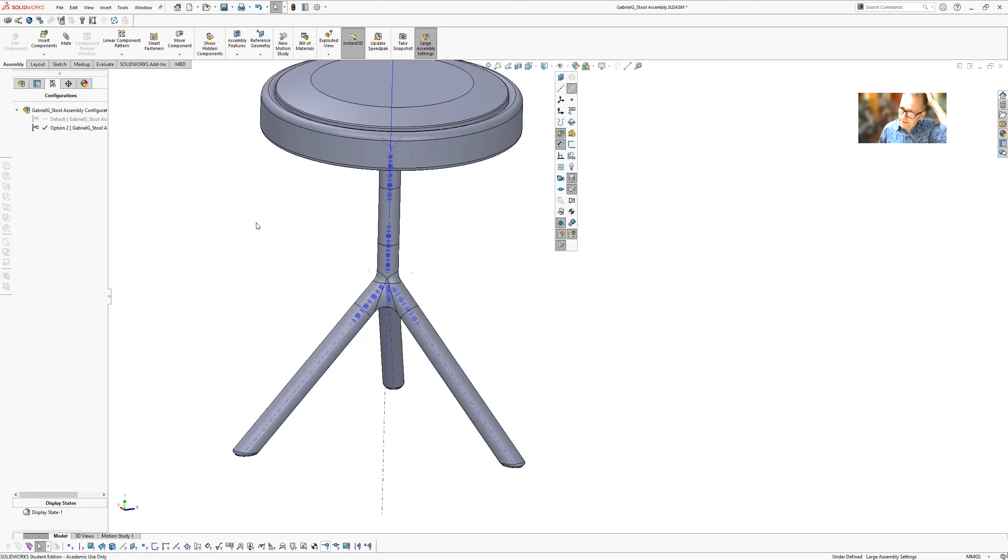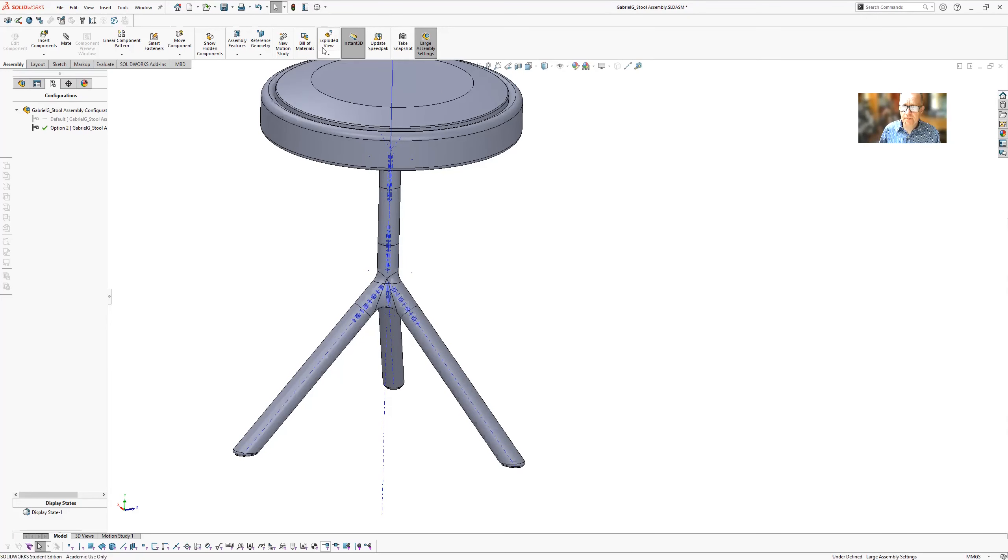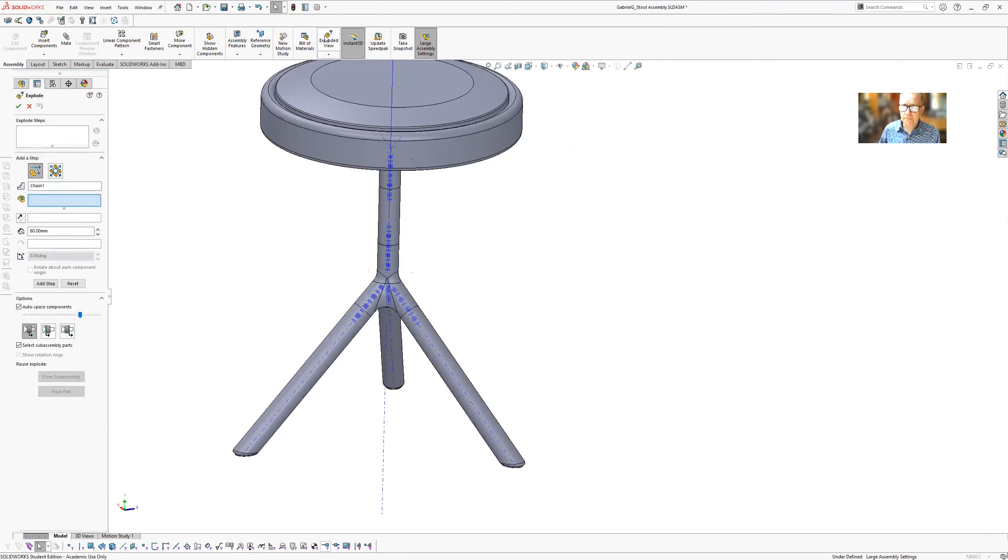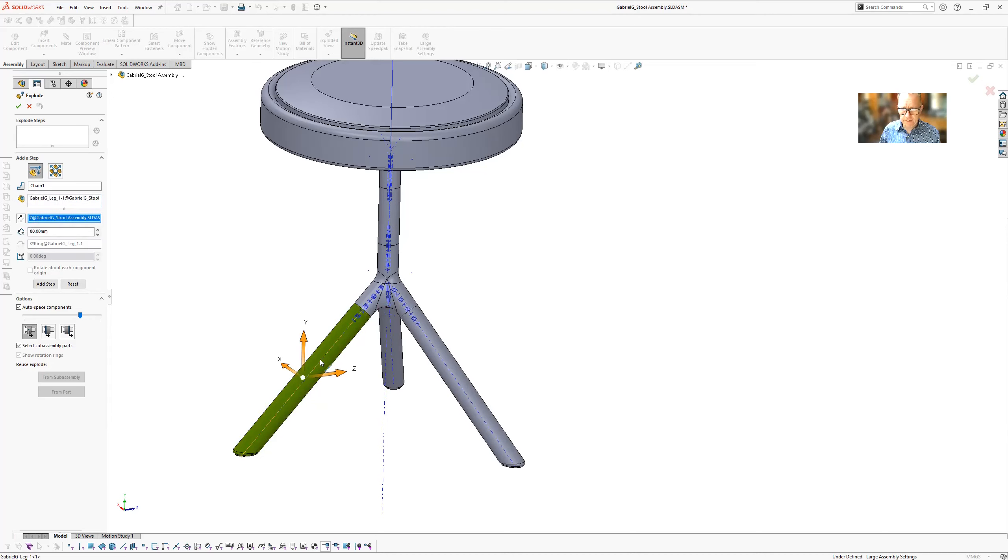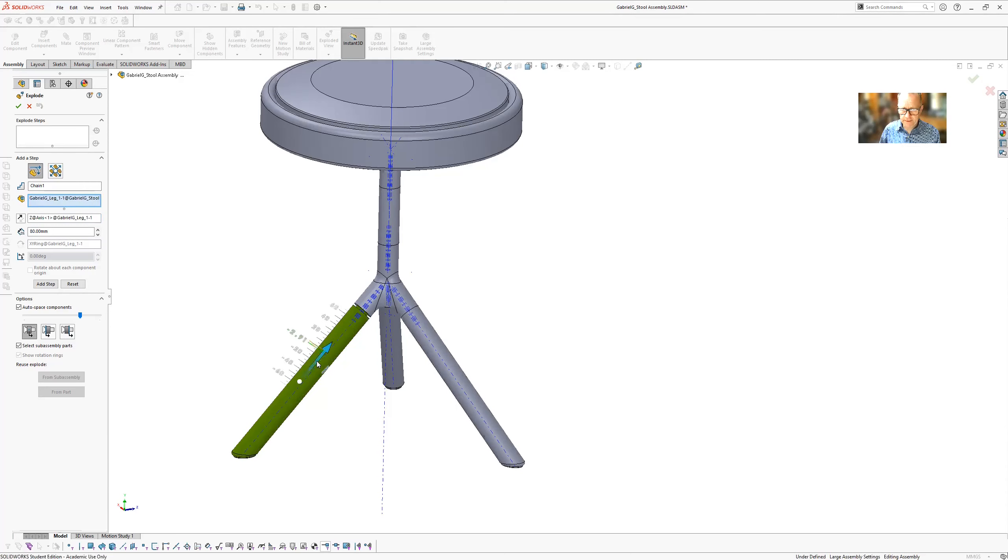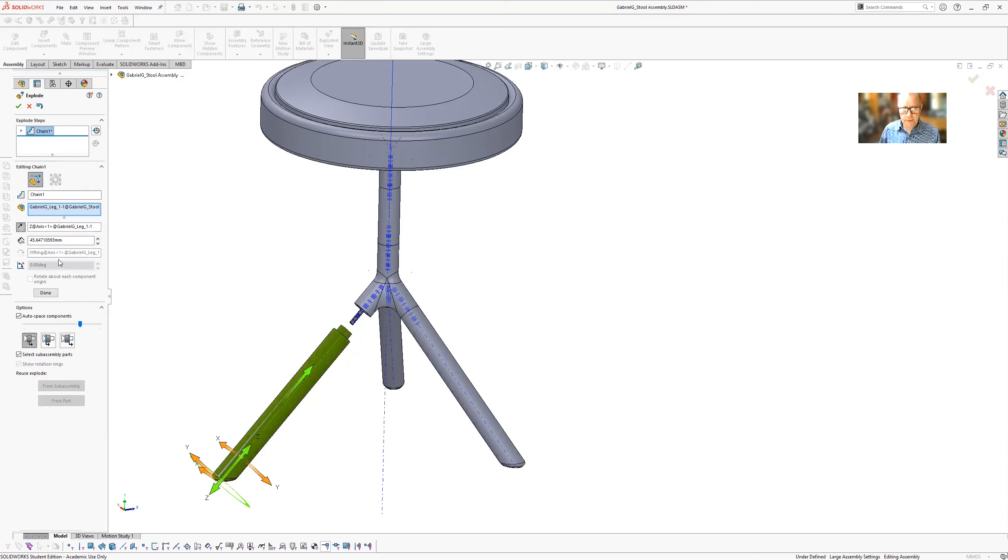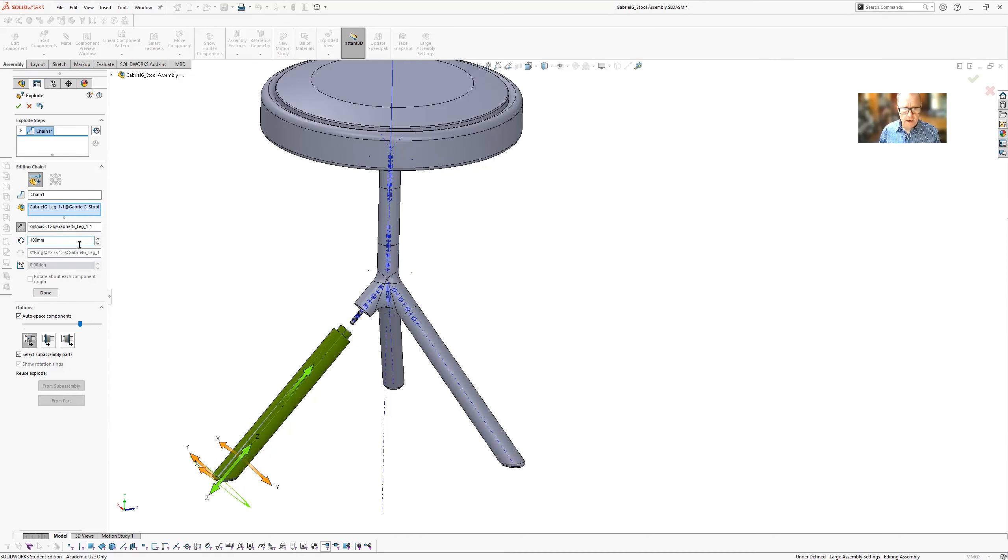So select the axes then go to your extended view. Select one of the legs and then this one with the little arrows, select inside there and select one of the axes and then you can drag the leg out and you can specify how far out it must go. So 100. Done.